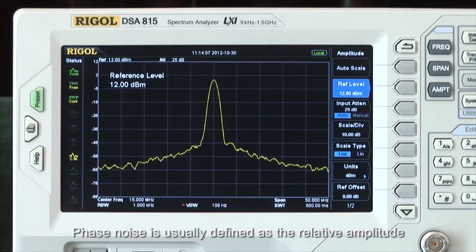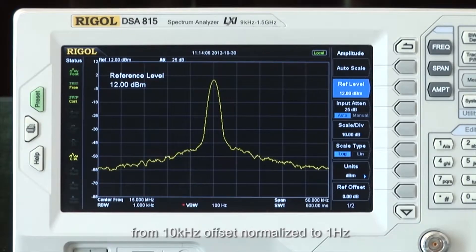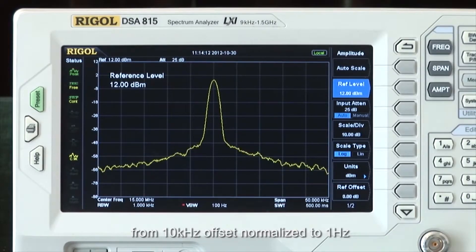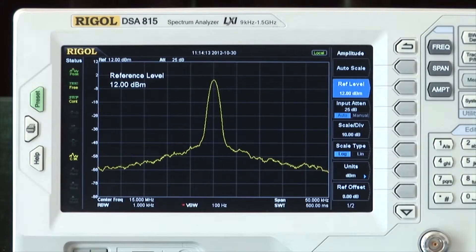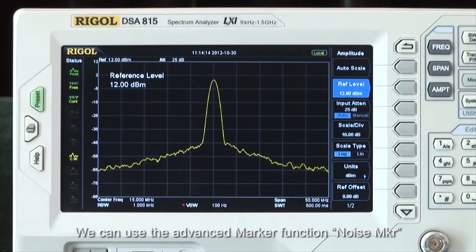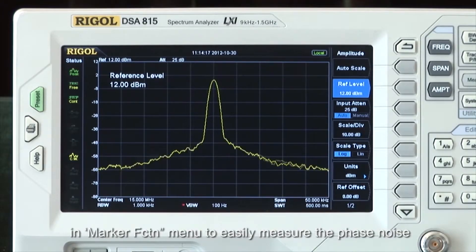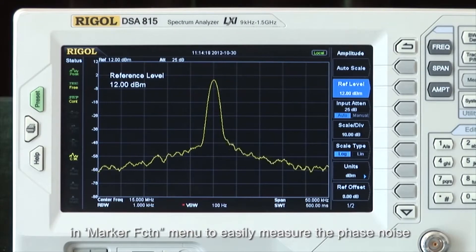Phase noise is usually defined as the relative amplitude from 10 kHz offset normalized to 1 Hz. We can use the advanced marker function — the noise marker — in the marker function menu to easily measure the phase noise.